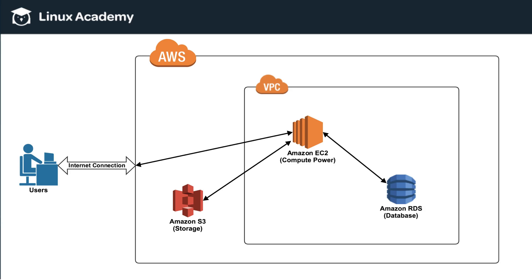Now, inside of AWS, you have services, you have networking architecture, you have a lot of different things that are going on. So right now, we're going to talk about VPCs and what this box here means.